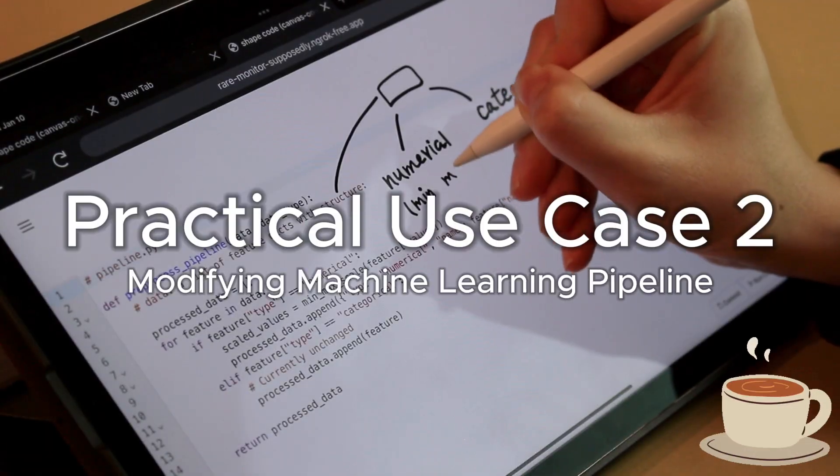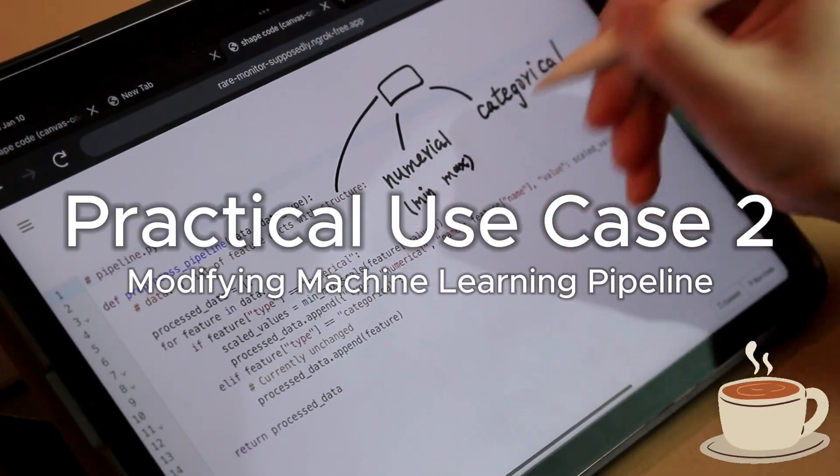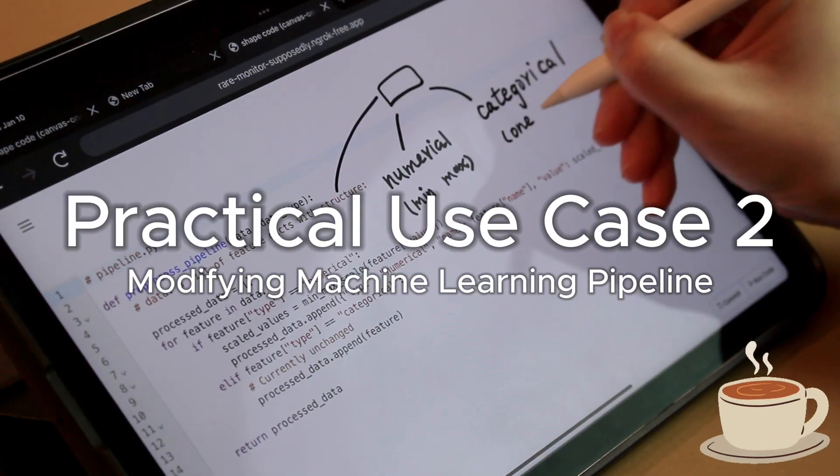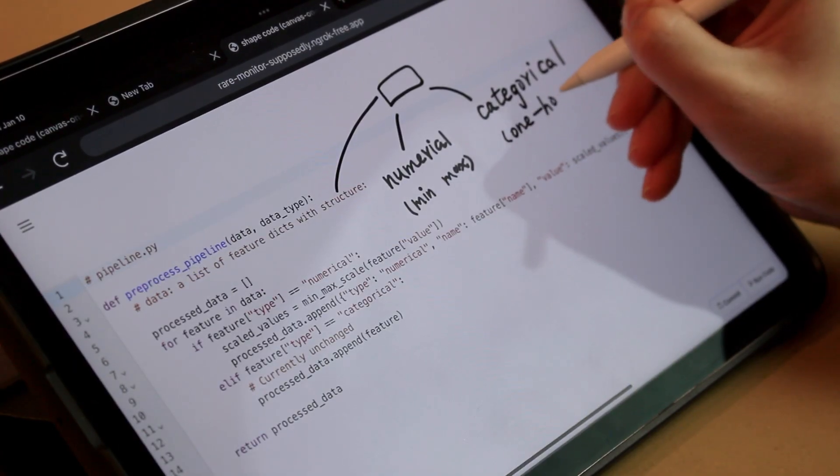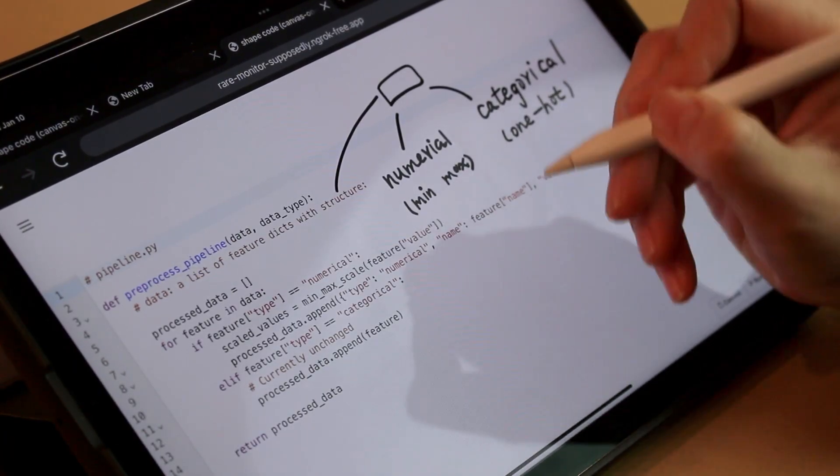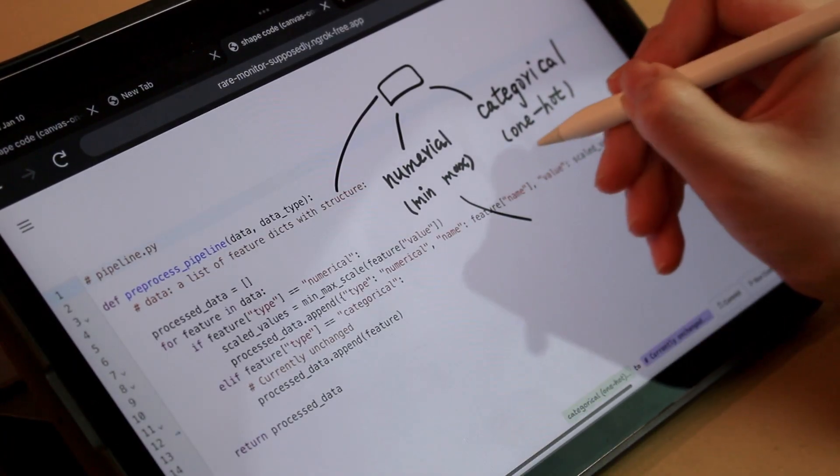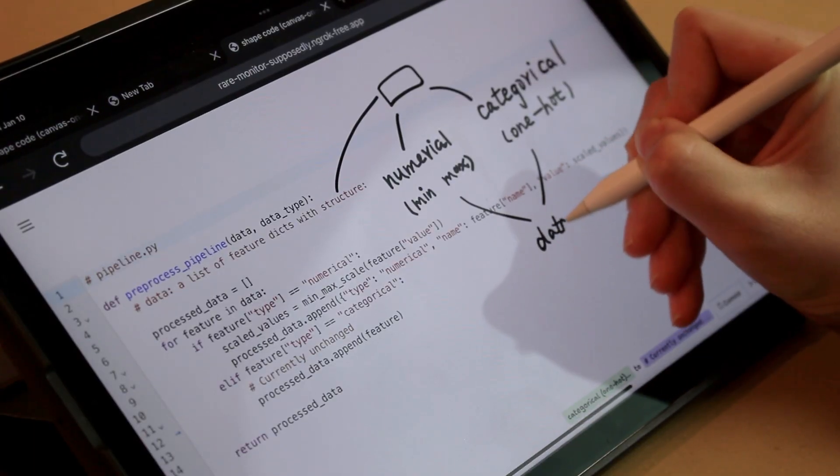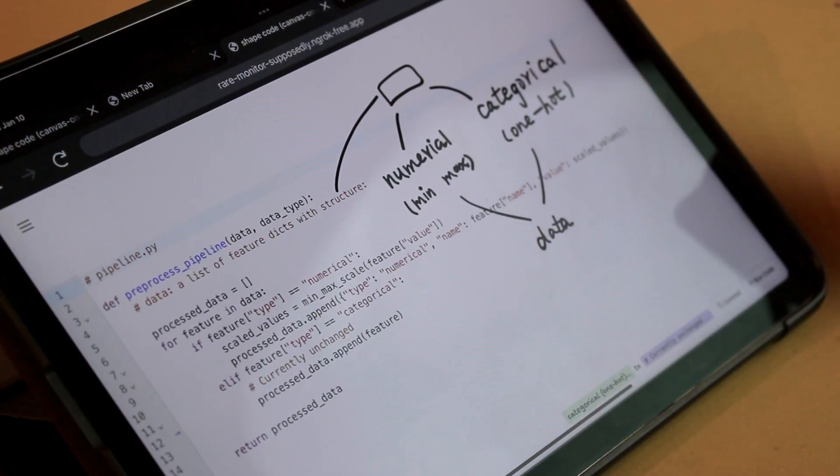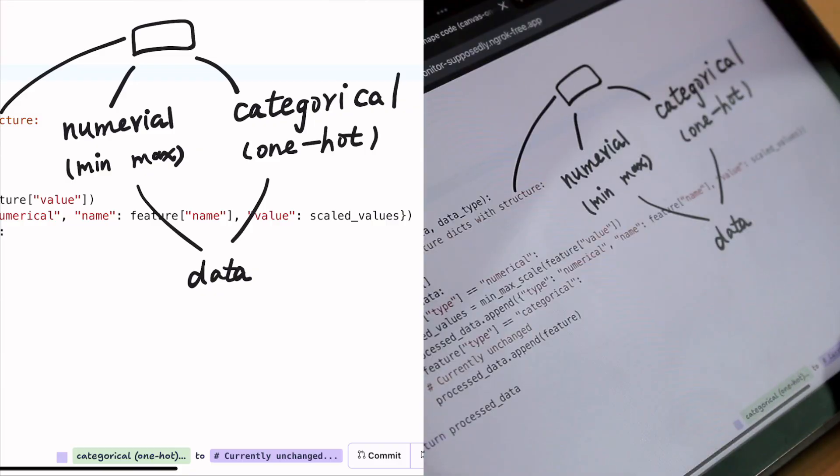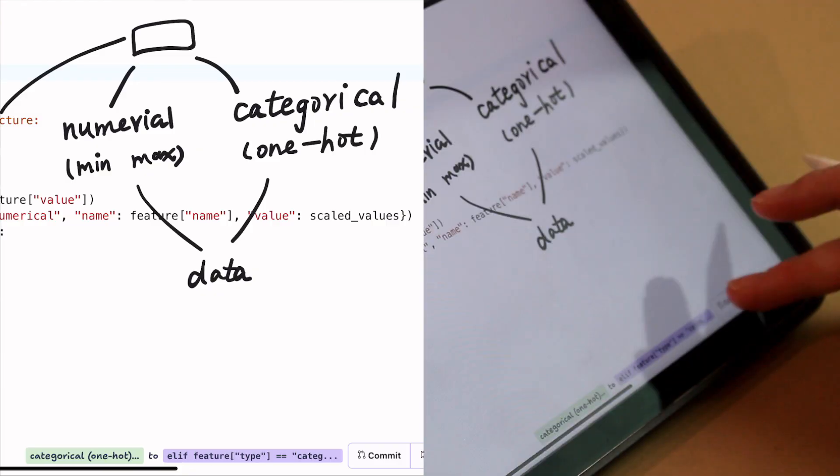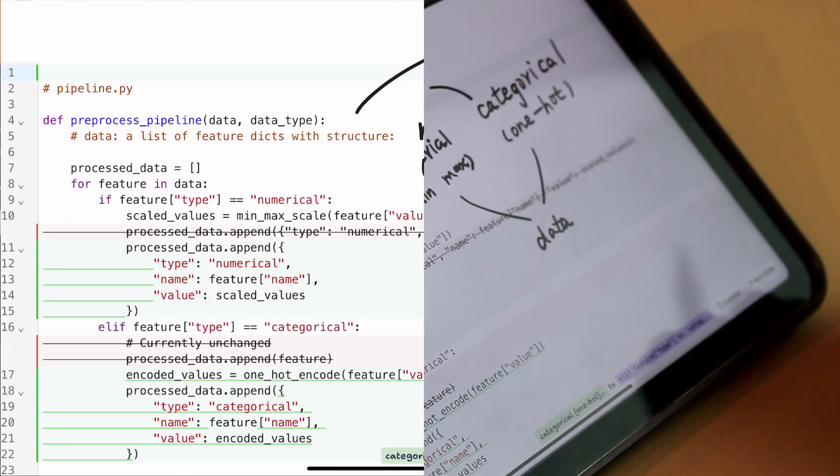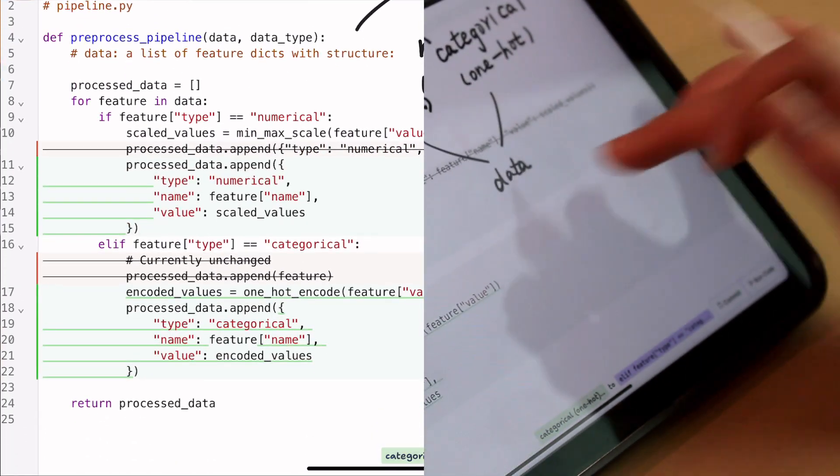Alicia, sitting at a cozy cafe, tablet in hand, launches code shaping to modify her machine learning pipeline. She starts by sketching a flowchart beside the code to address missing categorical encoding. The system recognizes her handwriting, interpreting the if-else control logic. Alicia commits the changes and sees the updated code now considers categorical encoding.